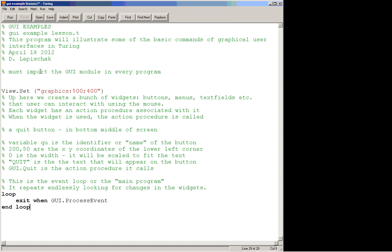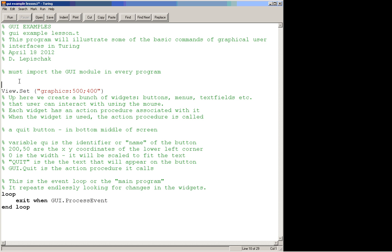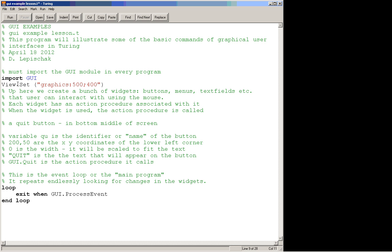What we're going to do is create a couple of simple buttons that the user can click on, and then we'll create some procedures that will go with them. The first thing we have to do is up here at the top, before we do anything, we have to import the GUI module into every GUI program. So I'm just going to do import GUI. The next thing I have here is View.SetGraphics 500 by 400, so I'm just setting the size of my graphics screen. If I run this right now, it will do basically nothing because I haven't done anything yet.